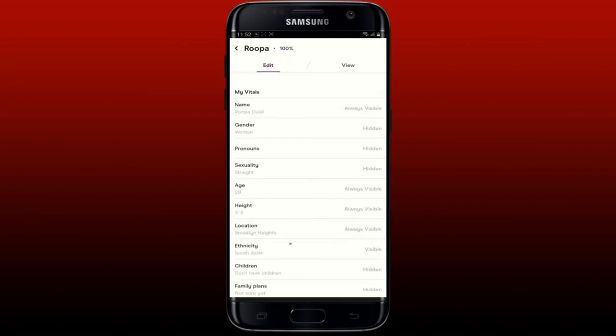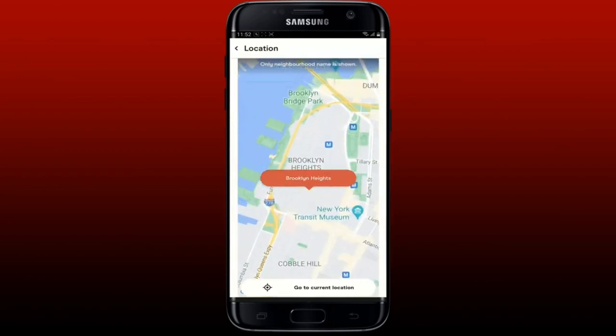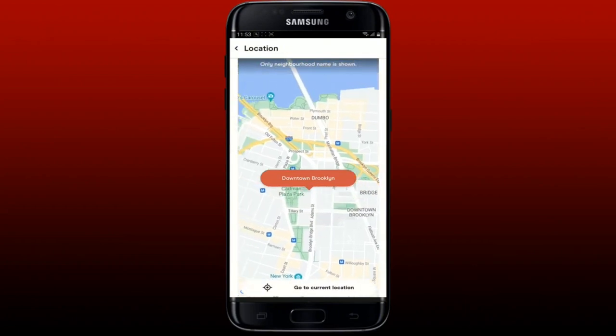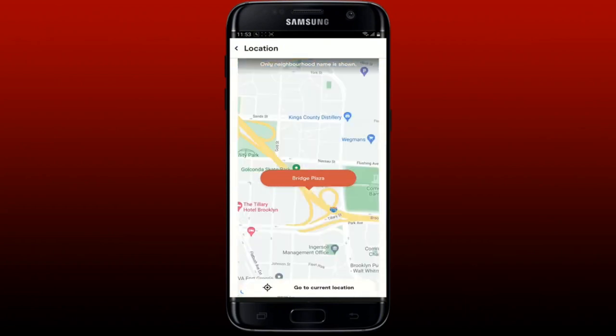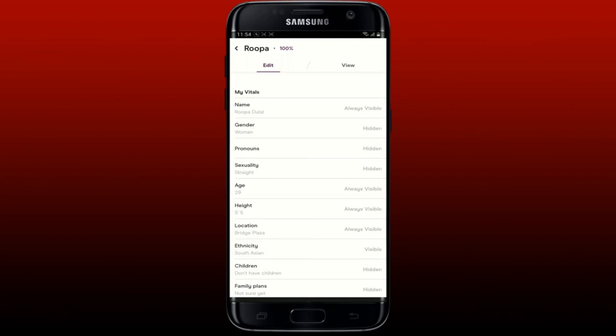Zoom into the map and find the location you'd like to set or change to. After you're done changing your location, tap the back arrow at the top left. You'll now be able to change your location on Hinge — pretty simple!